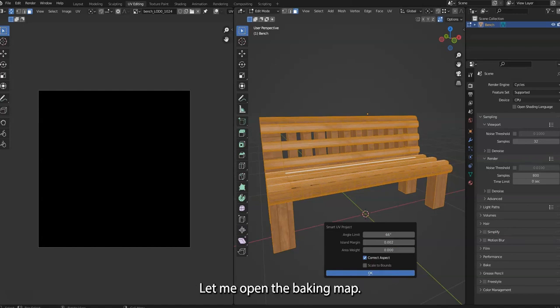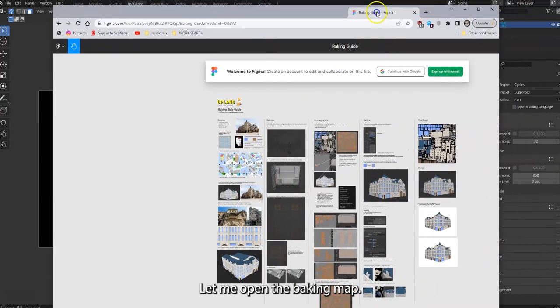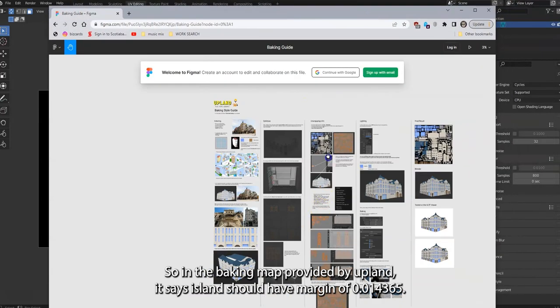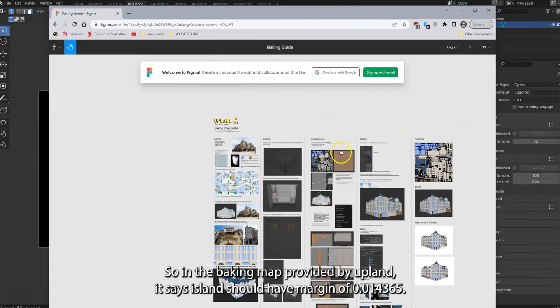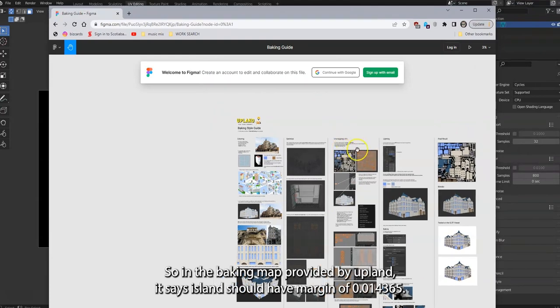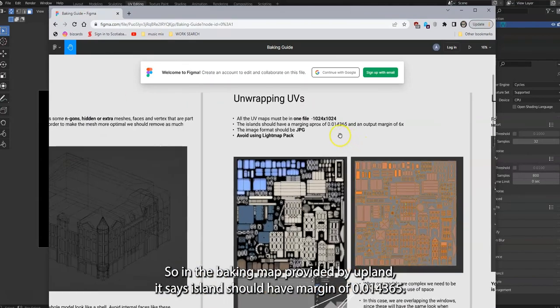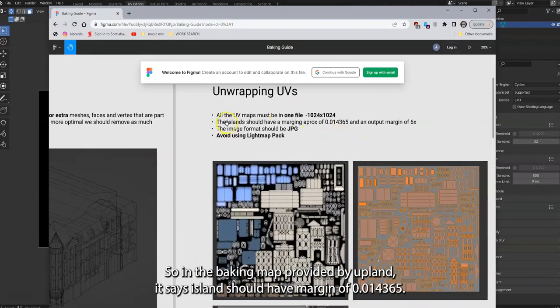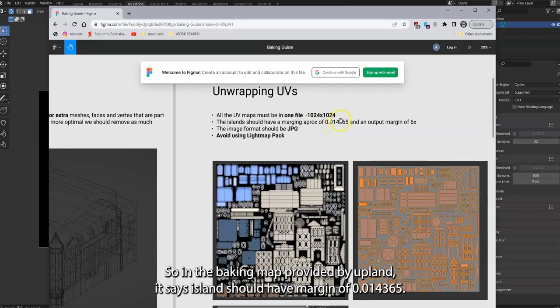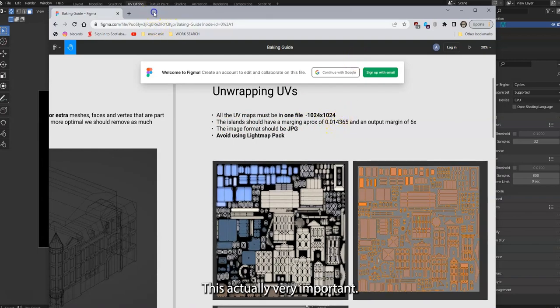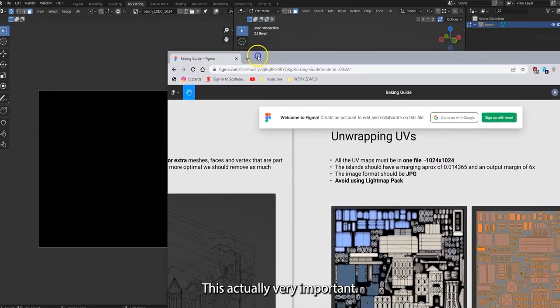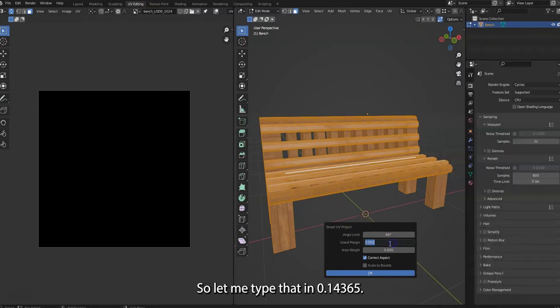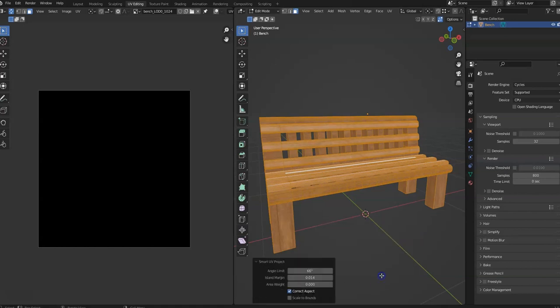Now I'm not sure what the margin is. Let me open the baking map. So in the baking map provided by Upland, it says island margin should be 0.014365. This is actually very important, so let me type that in: 0.014365.